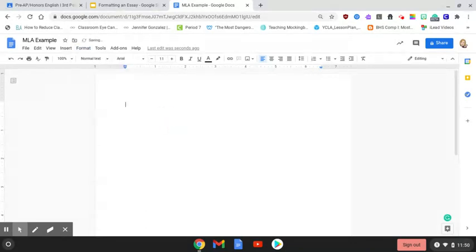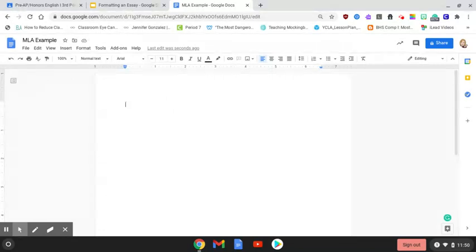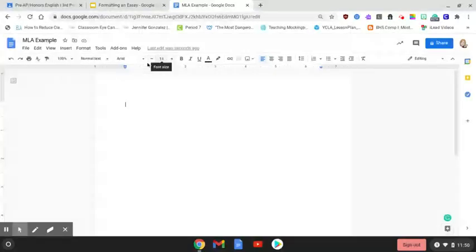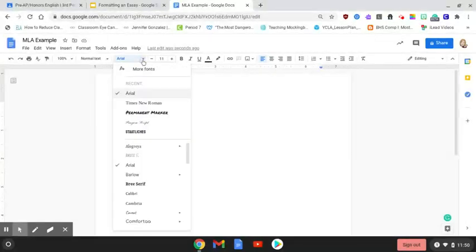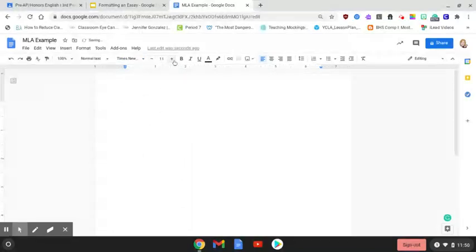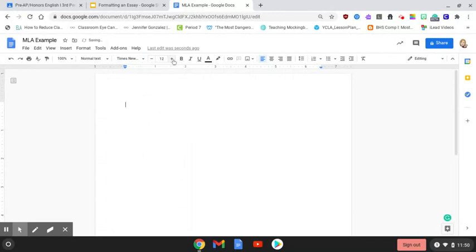Next we're going to set our font and font size to the correct expectations based upon MLA. Whenever you open a document, the settings are set to Arial and size 11. What we want is Times New Roman and we want our font to be size 12.